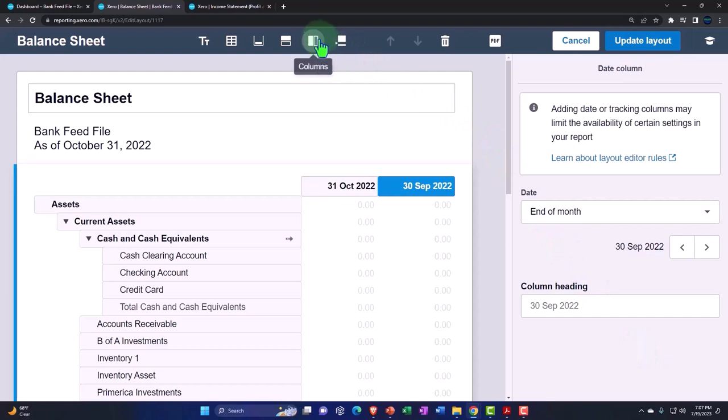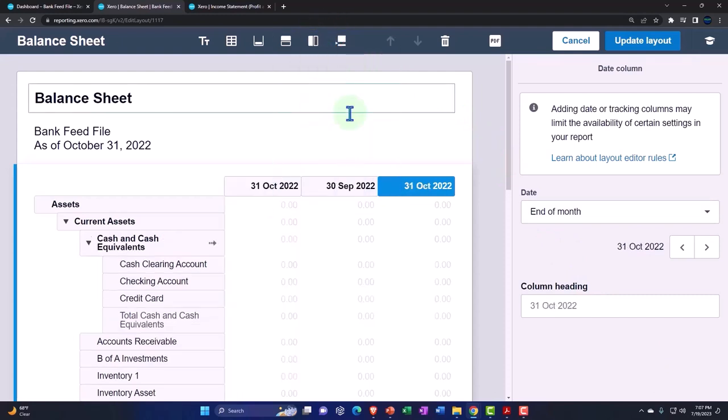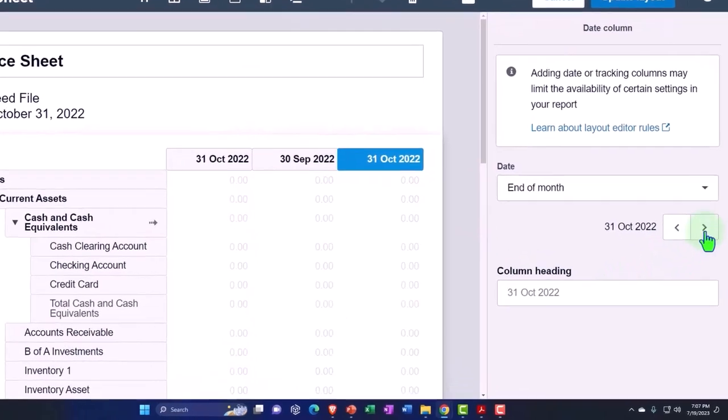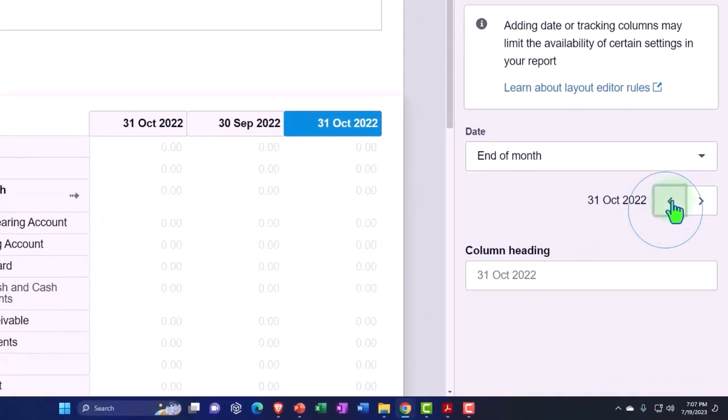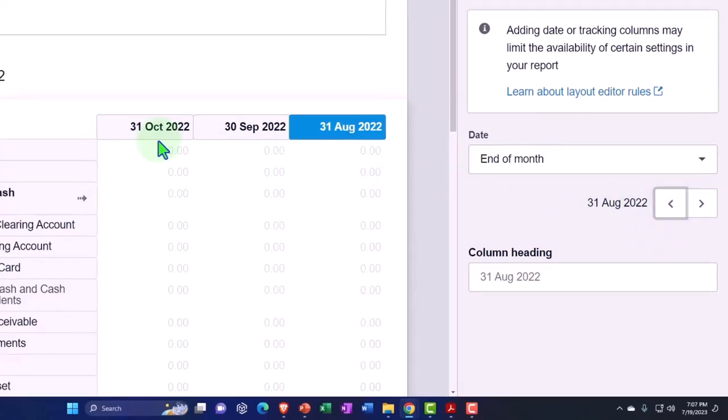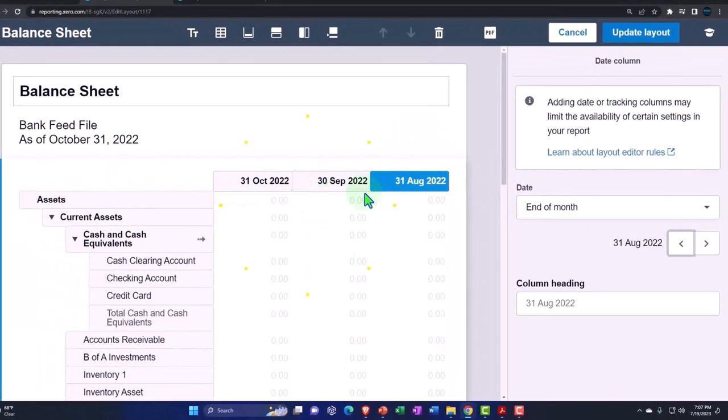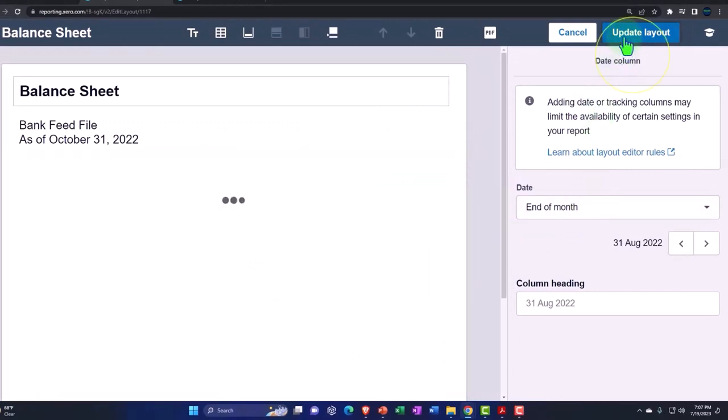Let's add another one, another date field, and let's do it with a date up top. And this one's going to be for August. So now we've got the current October, September, and August. And so let's update it.